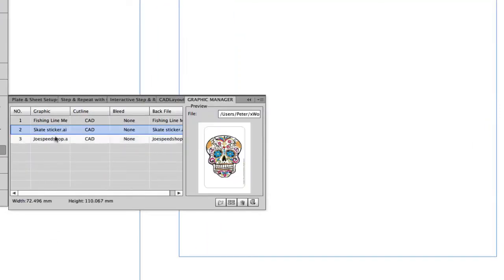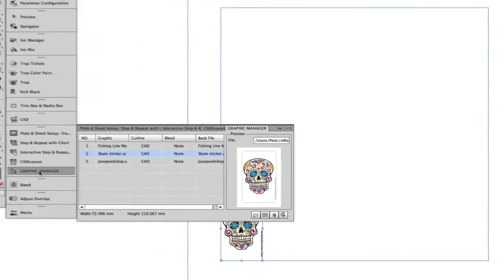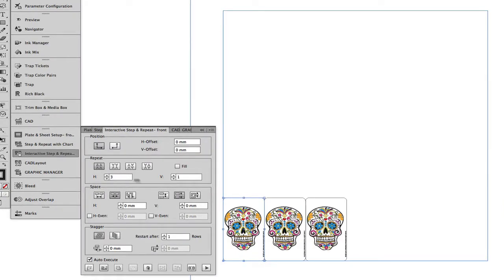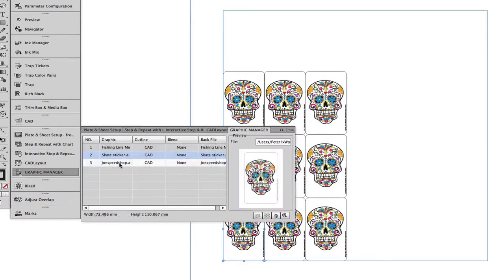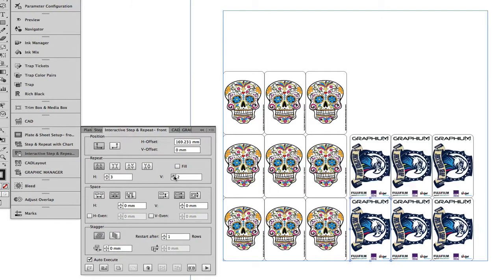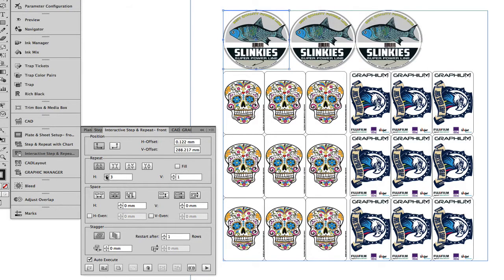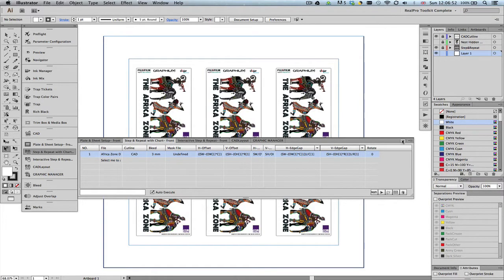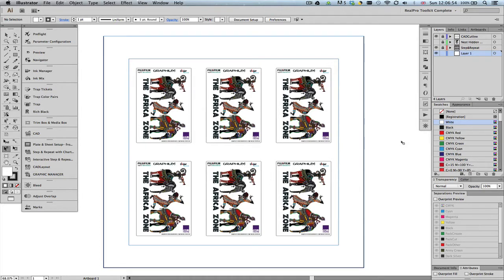Step and repeat can be done manually, mixing different jobs on the same sheet. We can also use formulas, which automatically list the maximum number of jobs on the sheet. Finally, it's possible to import existing DXF and CF2 CAD files and merge these with the 1UP package design.